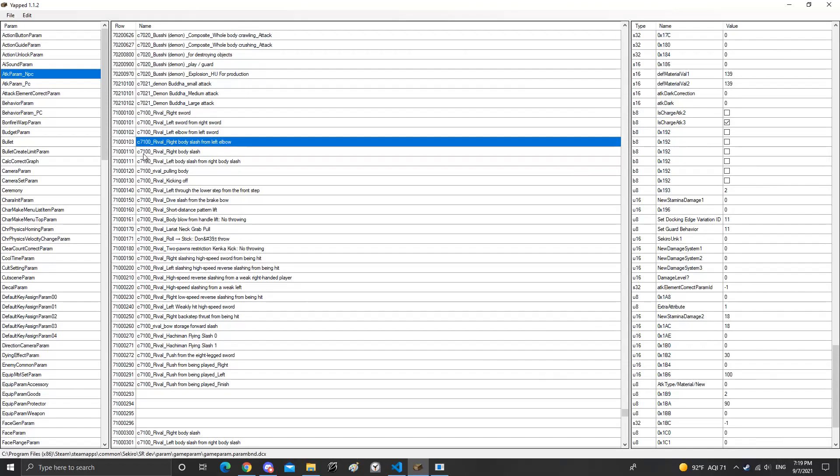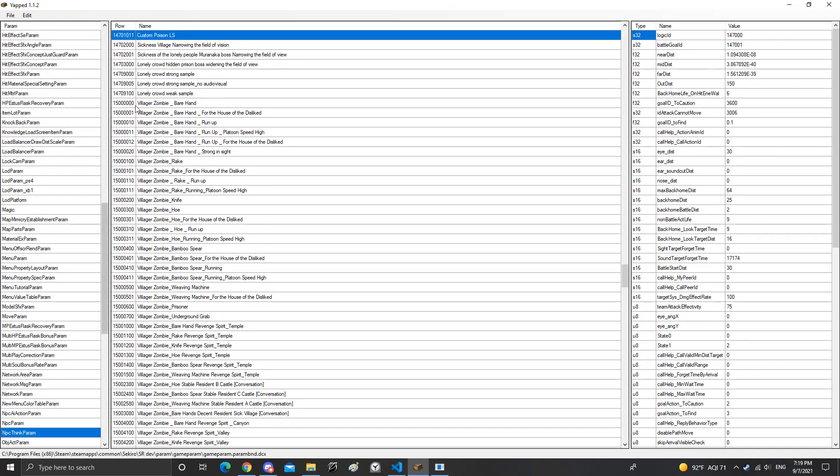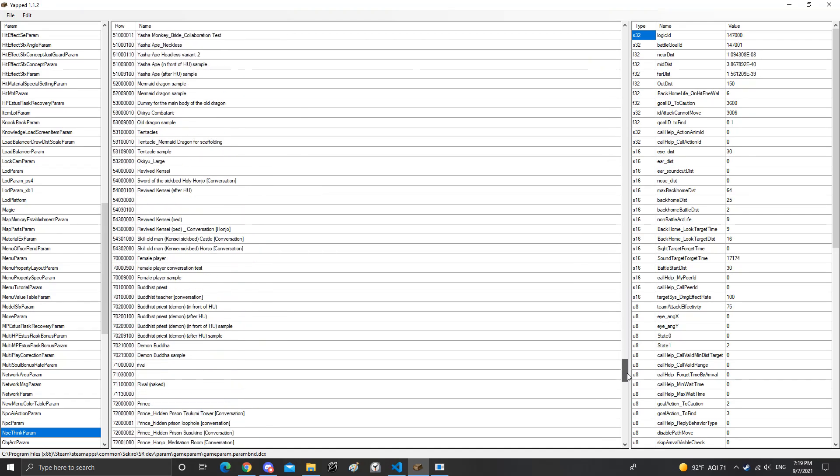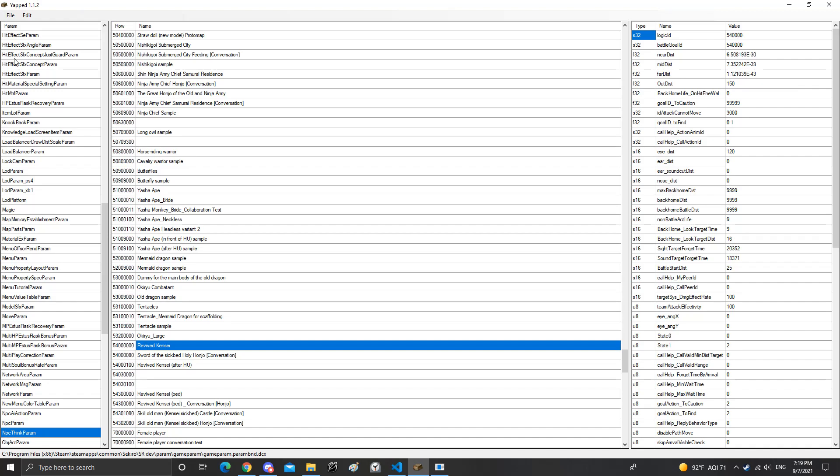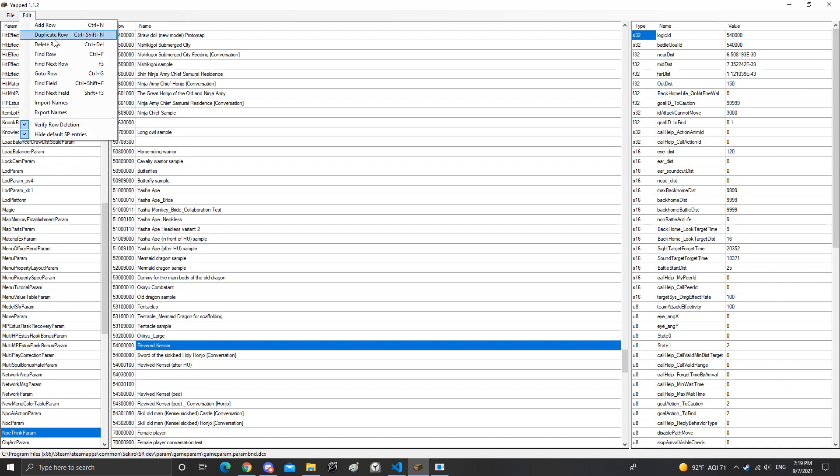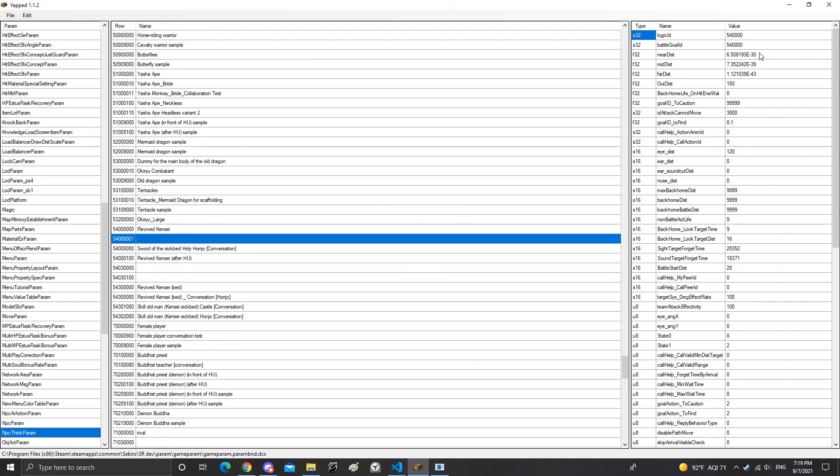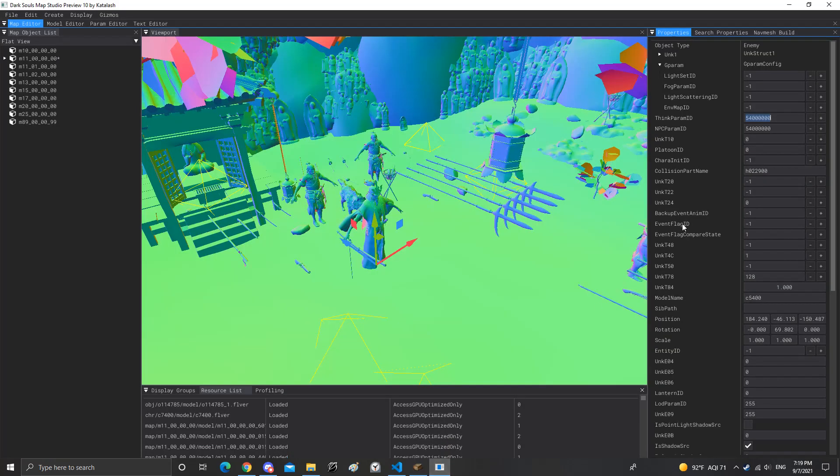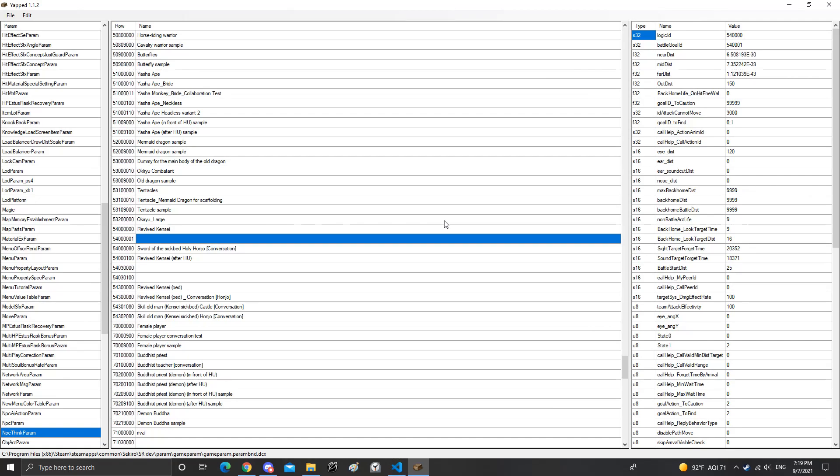And so right here, the think parameter ID, this is going to have to sync up with your new think parameter you made. So right here, you make your new ID, update the battle goal ID, boom, save that. Now this is your new think parameter that has your new battle goal ID that you can manipulate as much as you want. Put it right here, now he's going to spawn here so I can control it. Okay, now all that out of the way.